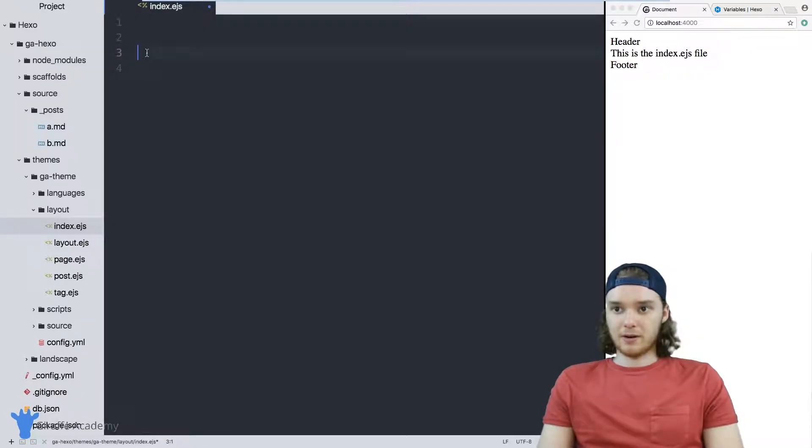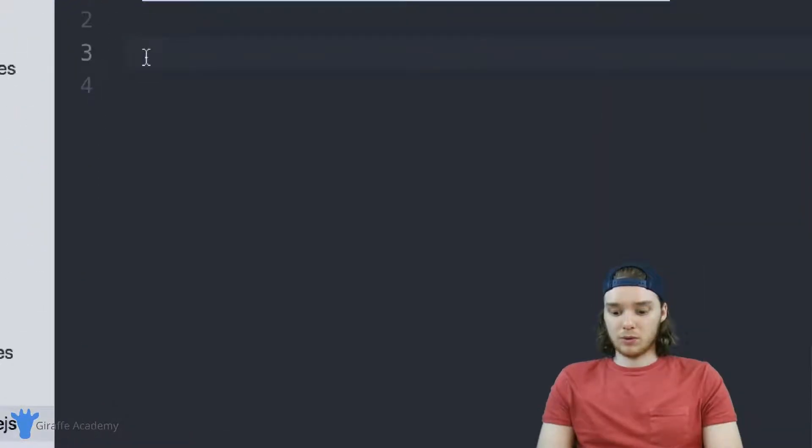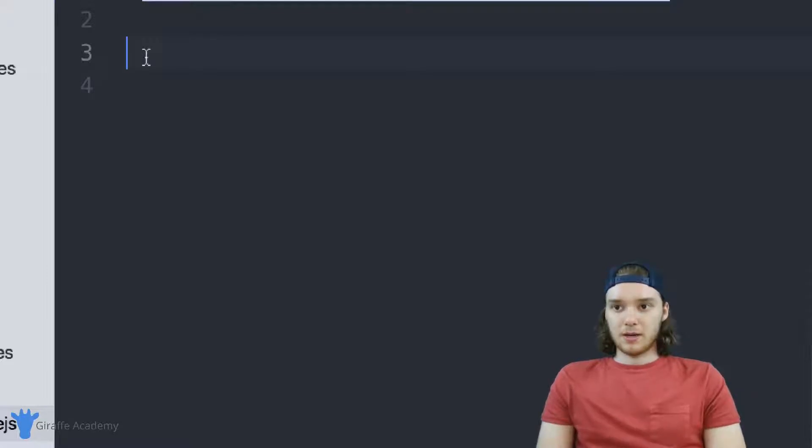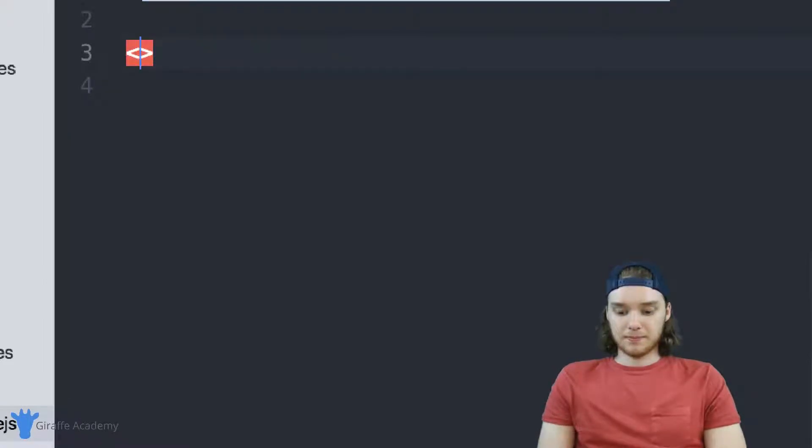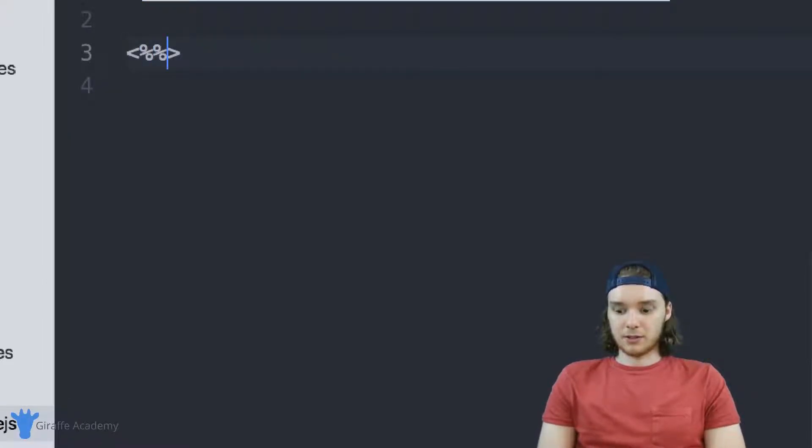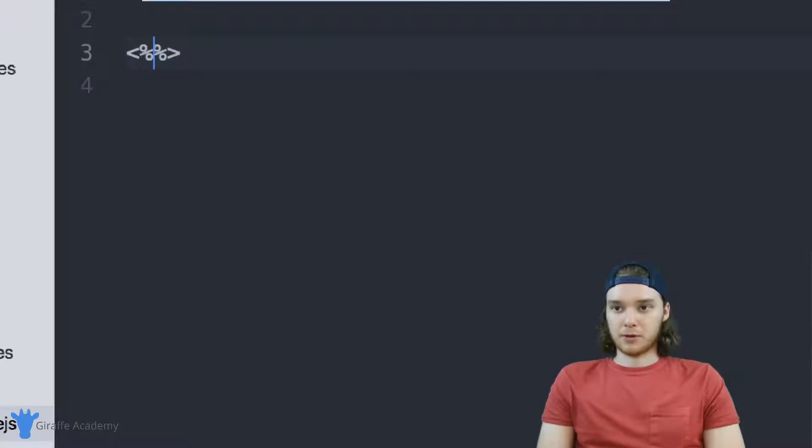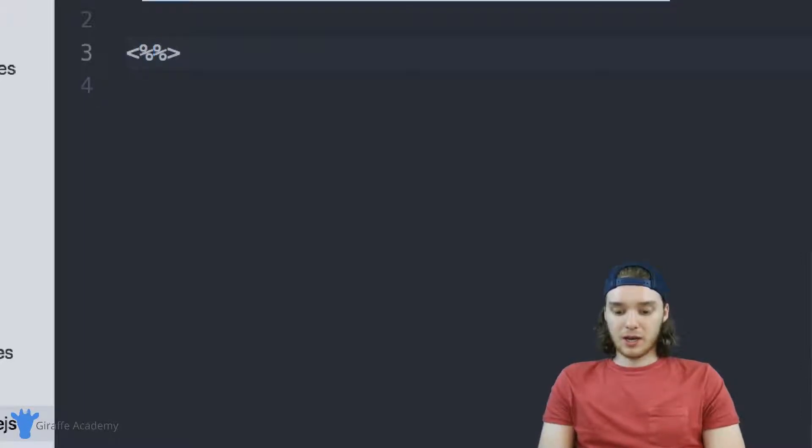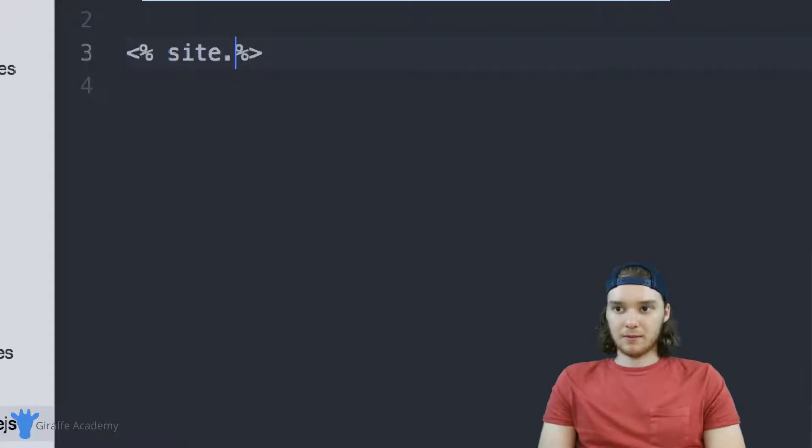We're going to come down here and start writing out our for each loop. It's going to be less than greater than sign, two percent signs, and then we type site.posts.